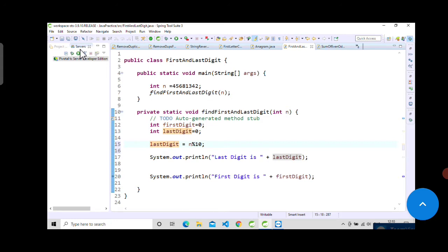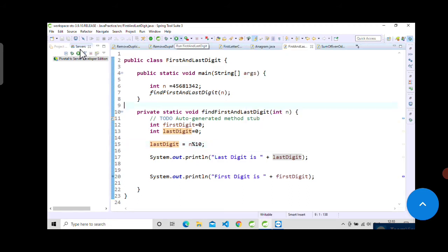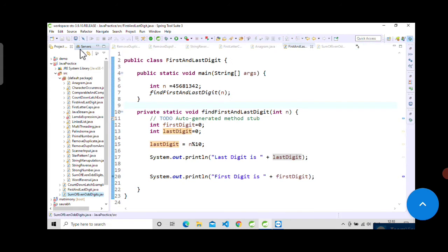I think it is running a different program, so we will just run this one, findFirstAndLastDigit as a Java application.